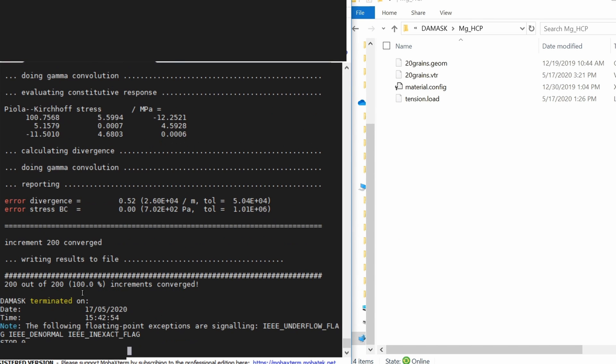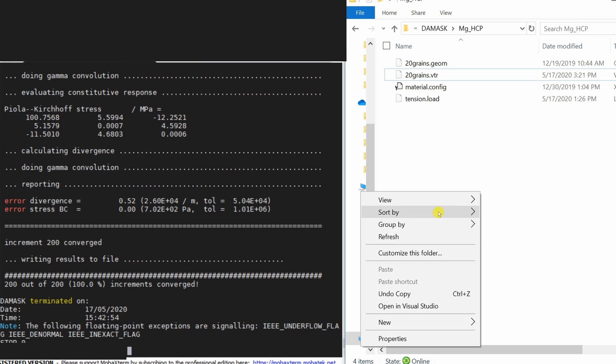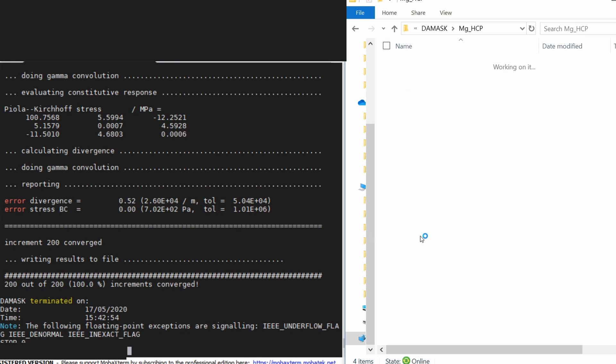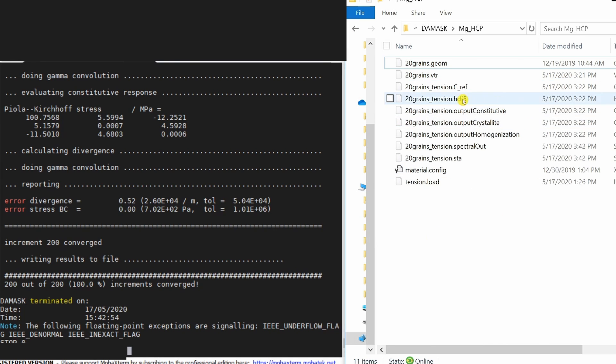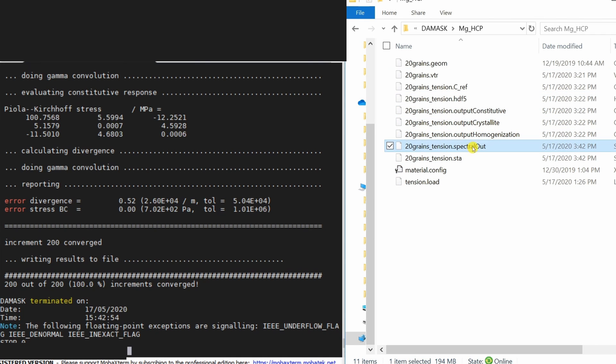And our simulation is done. You can see 200 out of 200 increments converged. So that's a good sign. If you refresh over here you will see all the output files, and the most important file is .spectral out.